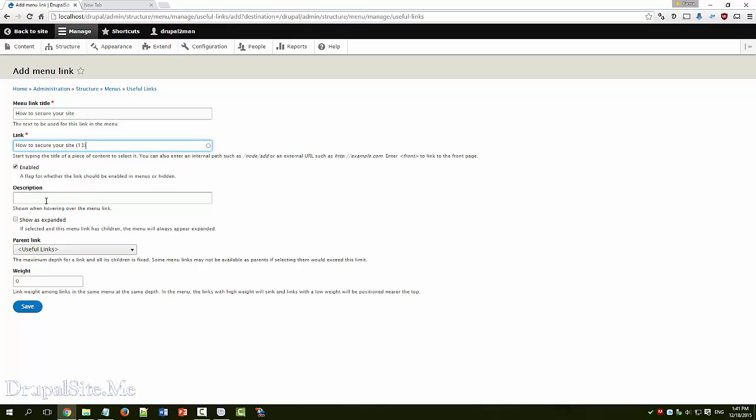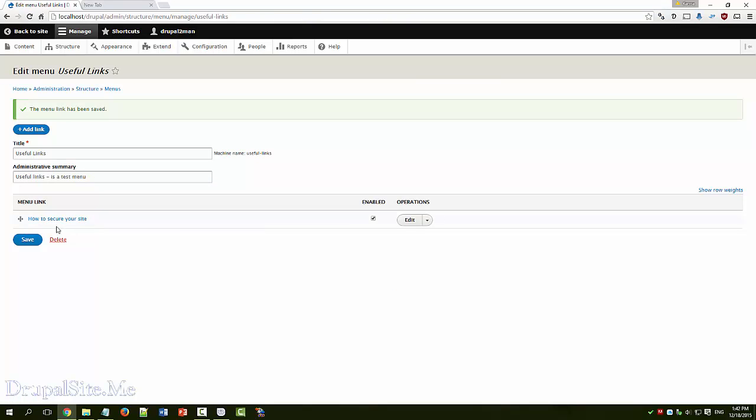Enabled. At the moment we just leave it as it is. And the parent link is useful link. That's what we need. Don't worry about the weight at the moment. Save. So one link is created.